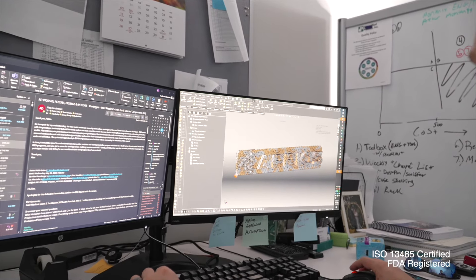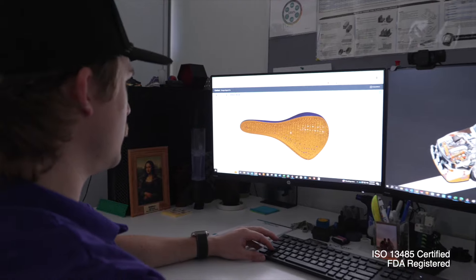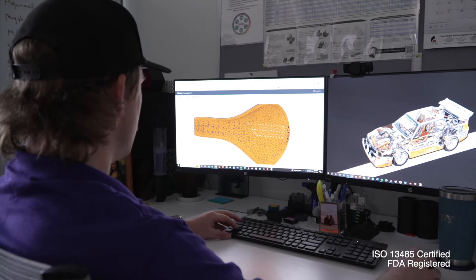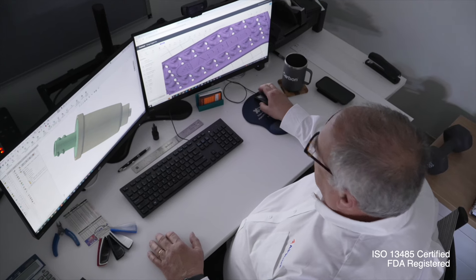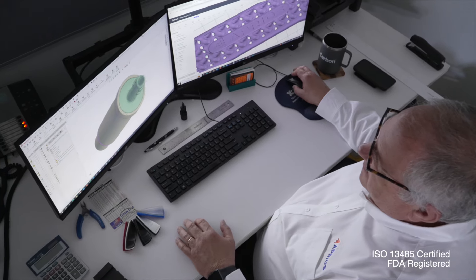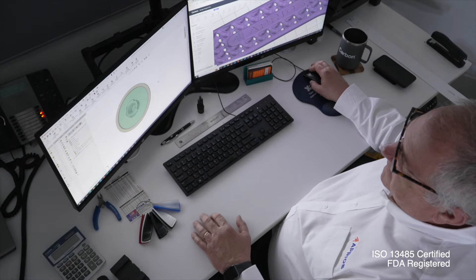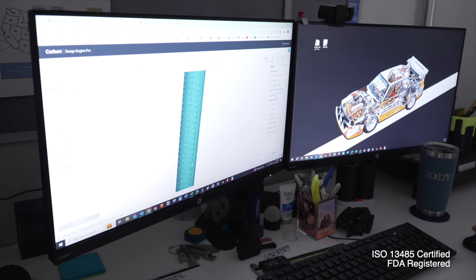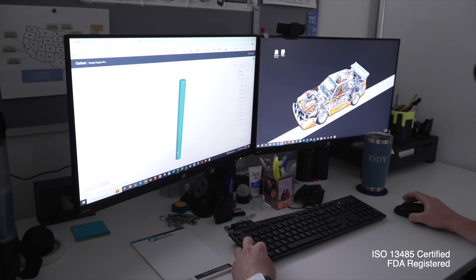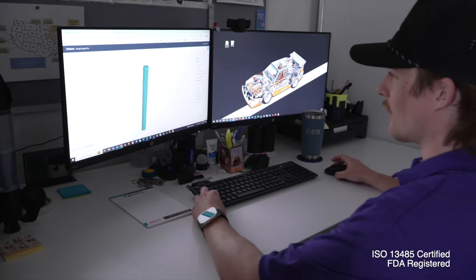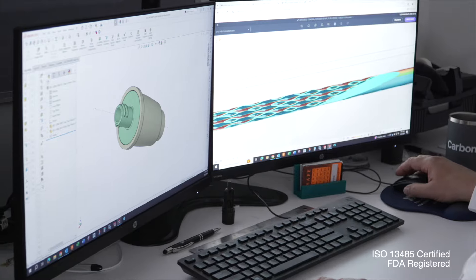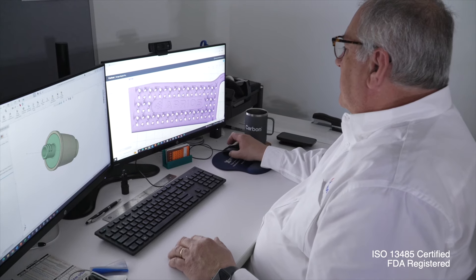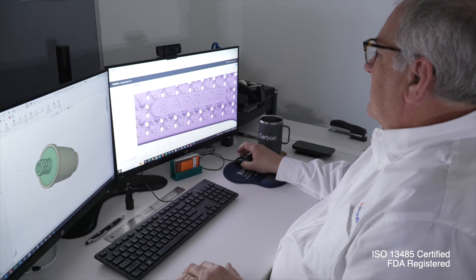What Aprios does really well is help companies bring their products to life. One of our core services is design for manufacturability. I can really help customers with design for manufacturability because a lot of designers design something that'll work, but it doesn't work well and it doesn't follow the rules of injection molding. If we can design for the manufacturability of the part, they get a much better part at usually a lower cost.